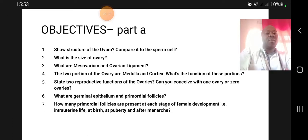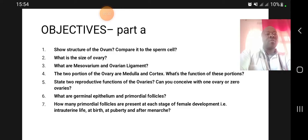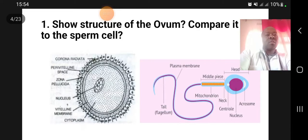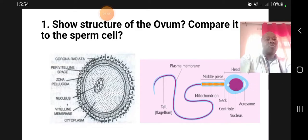The lecture is organized around objectives, covering basic physiology so that students can appreciate the science underlying midwifery and clinical pathologies. Objective one covers the structure of the ovum, the size of the ovary, the mesovarium, the two portions of the ovary, the germinal epithelium, and primordial follicles. We start with the structure of the ovum and compare it to the sperm.